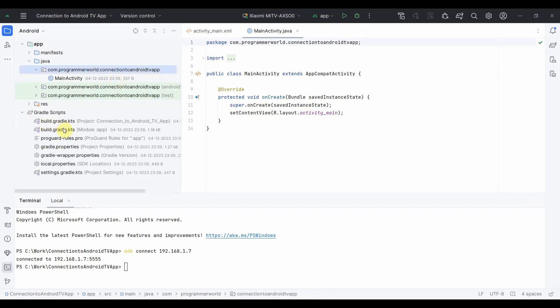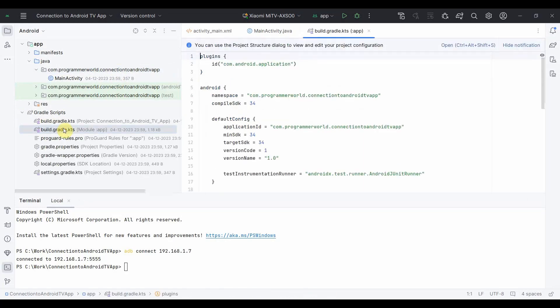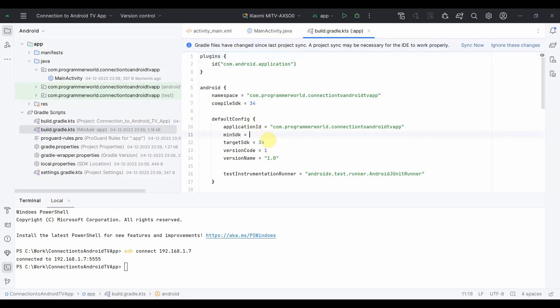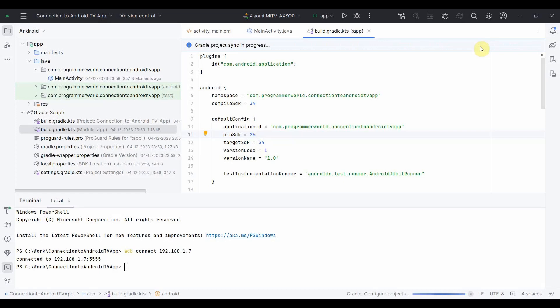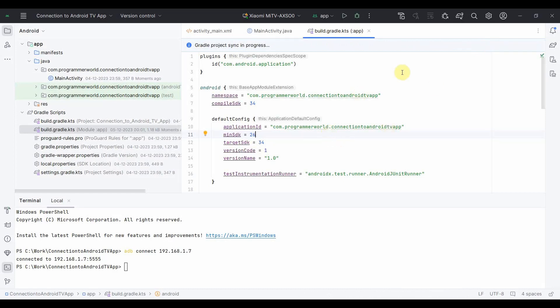For that what I can do is I can go to the Gradle file. Over here the minimum SDK I can change it to probably 26, just to be on safer side. And sync now, synchronize again. If you notice that warning message is gone and now I can use this to run my app.